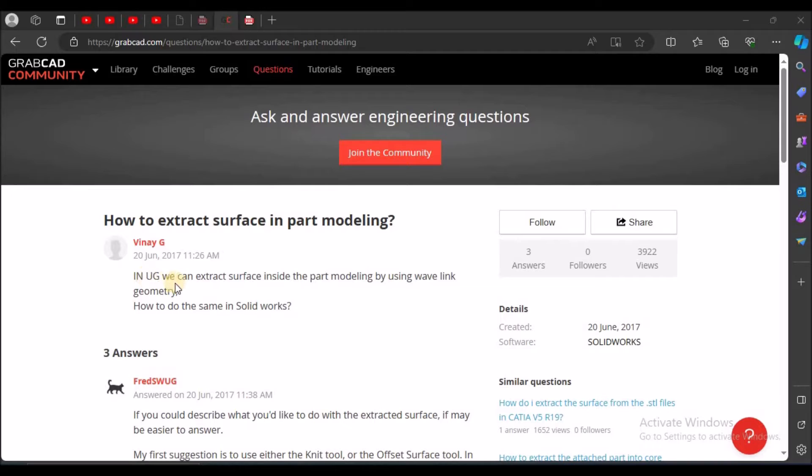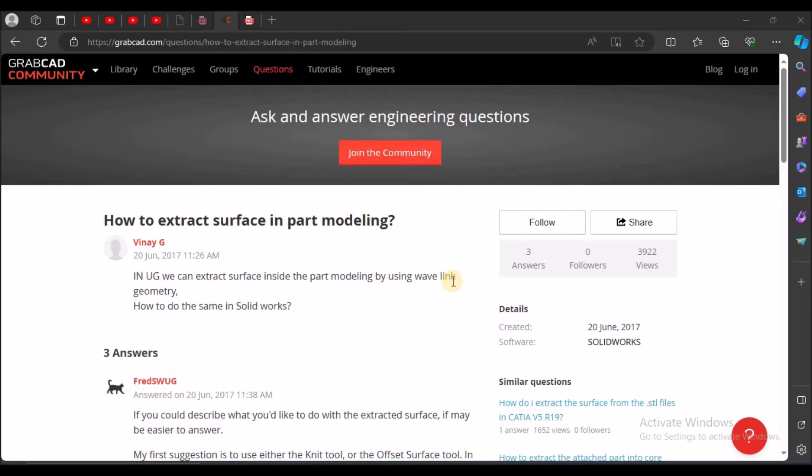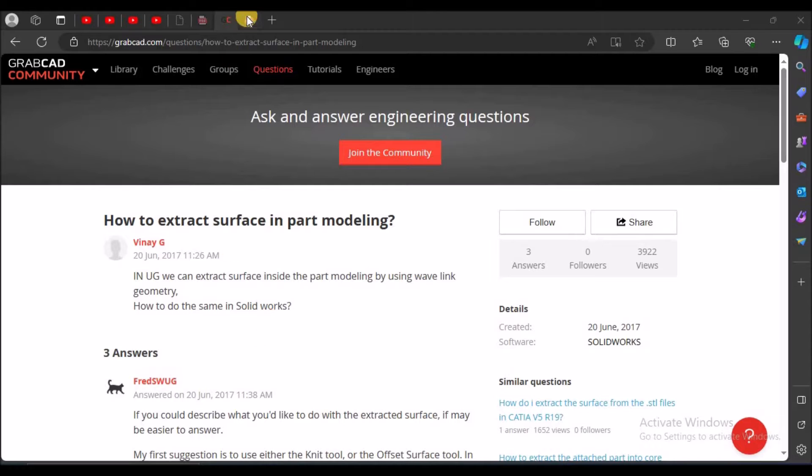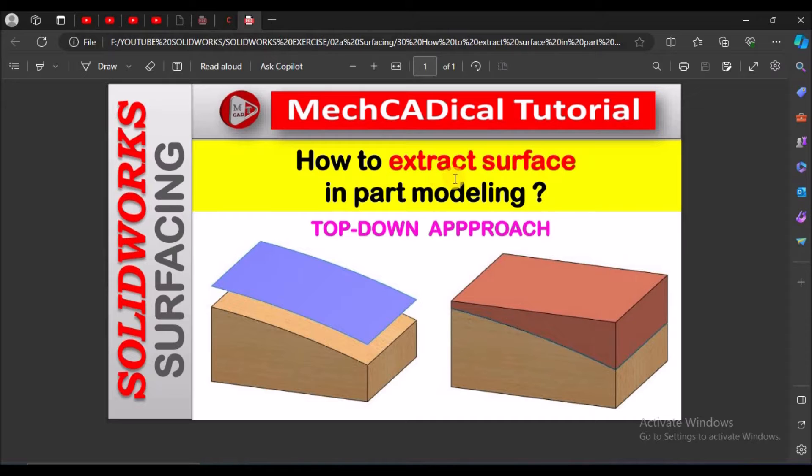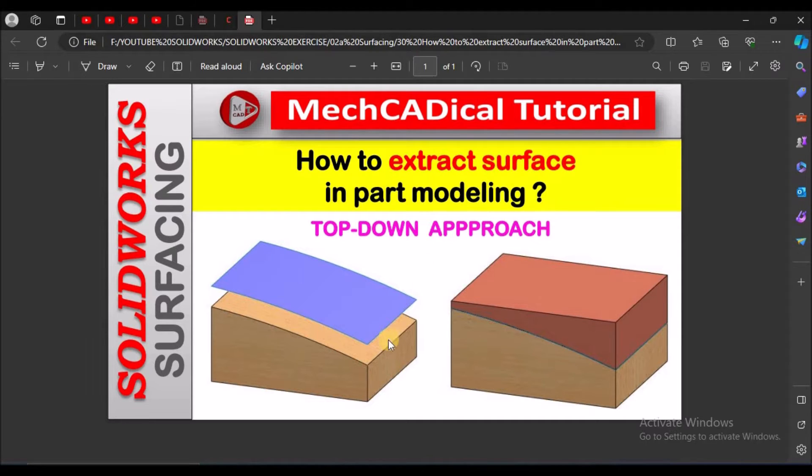In UG, we can extract surface inside the part modeling by using wave link geometry. So how do we do the same in SOLIDWORKS? Here I am going to show you how to extract surface in part modeling in top-down approach.